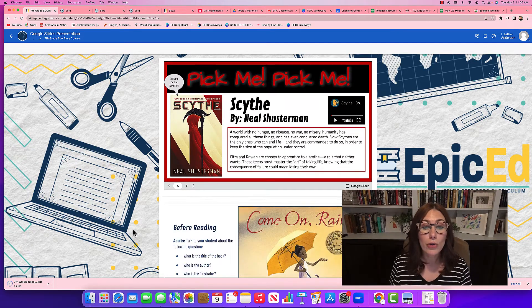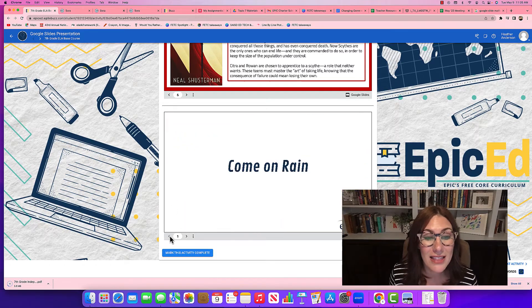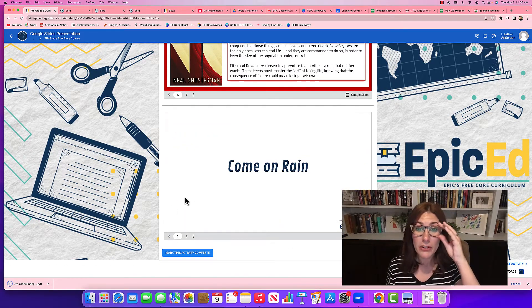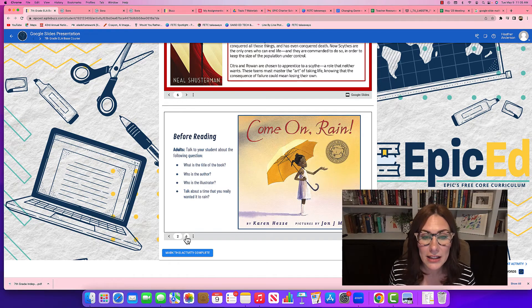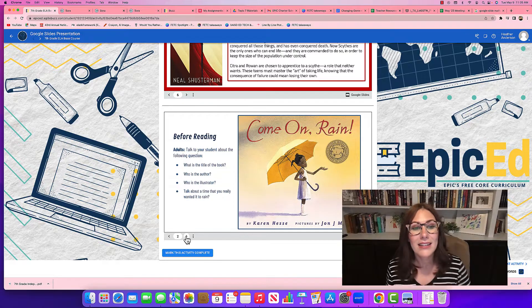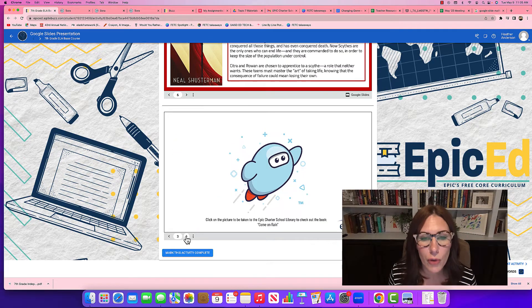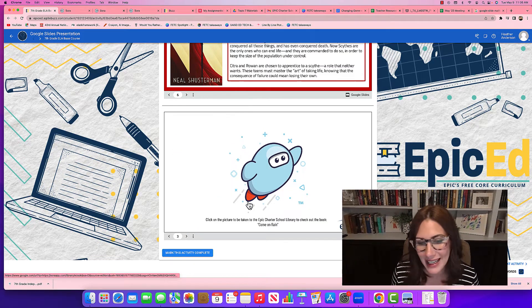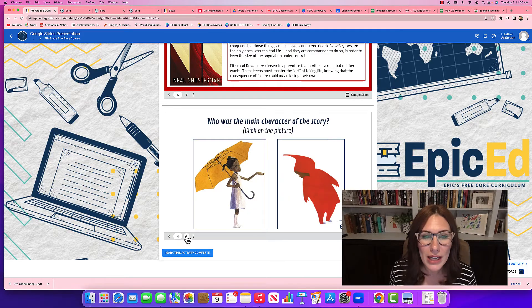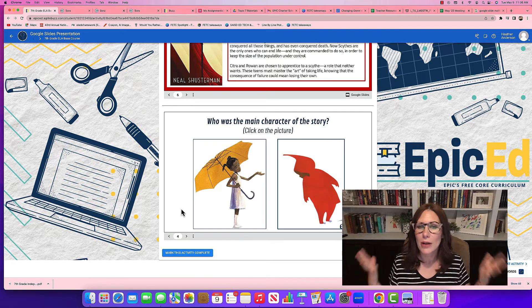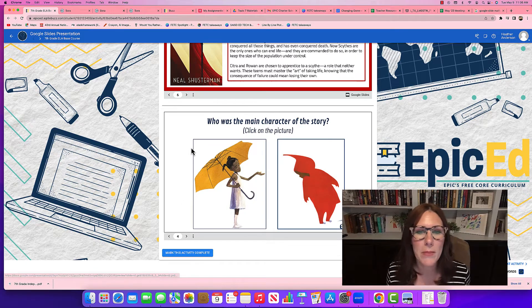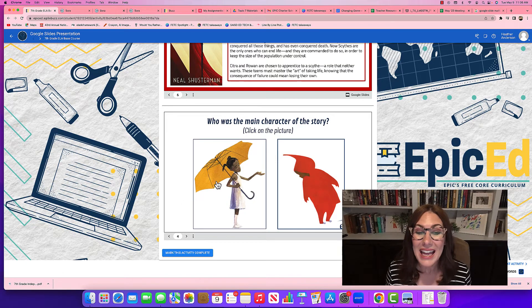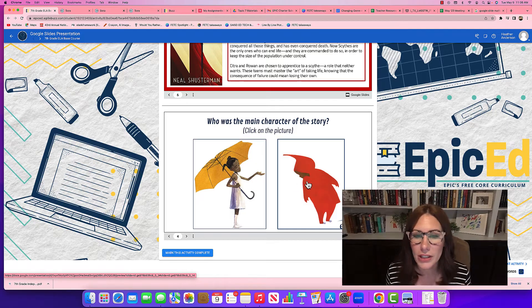Now I'm going to scroll down to show that some Google Slides are interactive. This one is from Pre-K, and I'll click through the slides. It has some discussion topics and a Sora link as well. When I click through, it's asking me — let's pretend I read the book from Sora — who was the main character of the story.